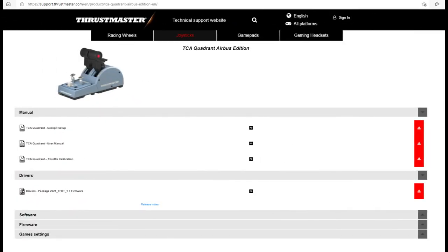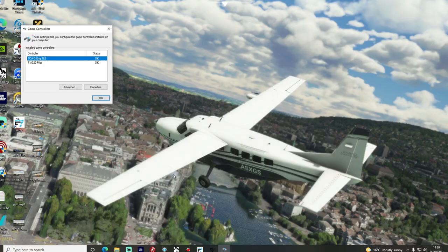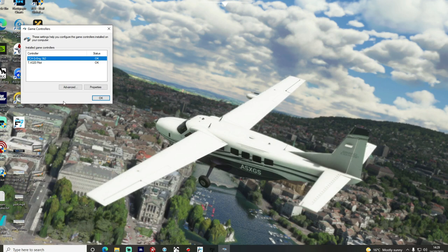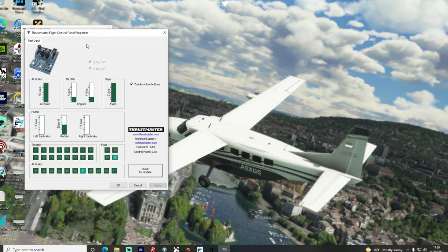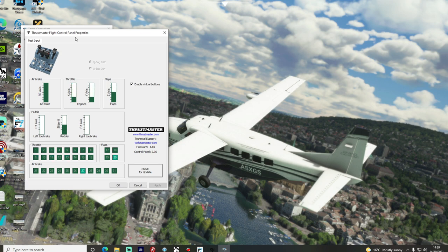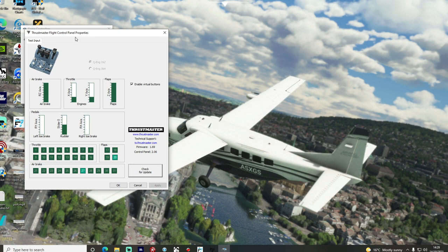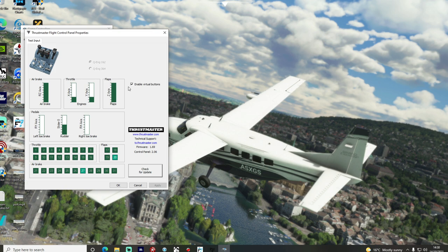Next then it was time to connect up the thrust levers but before you do that you do need to go to the Thrustmaster website and download their driver for this product. Once that's all done you'll then be asked to connect the device up and upon opening the properties you'll be able to see that everything is already configured and working, or at least it certainly was for me right out of the box. You've got your thrust levers and of course all of the other switches and you can just go through and test that everything is working and you can see an input registered as you go through and press all the different switches and dials and make sure enable virtual buttons is turned on and checked to make sure that everything works correctly.